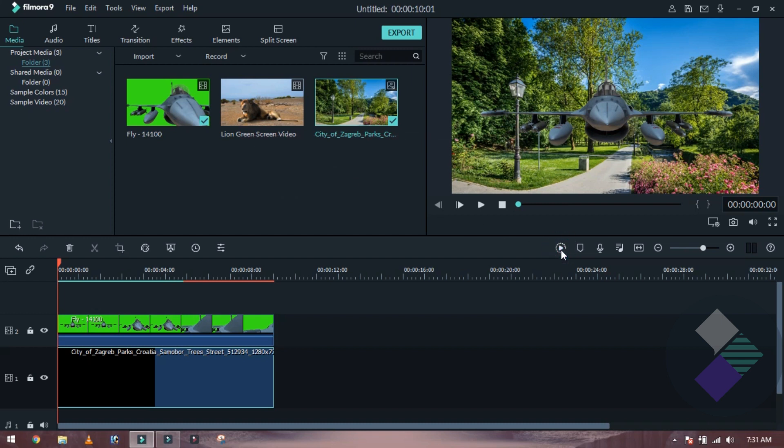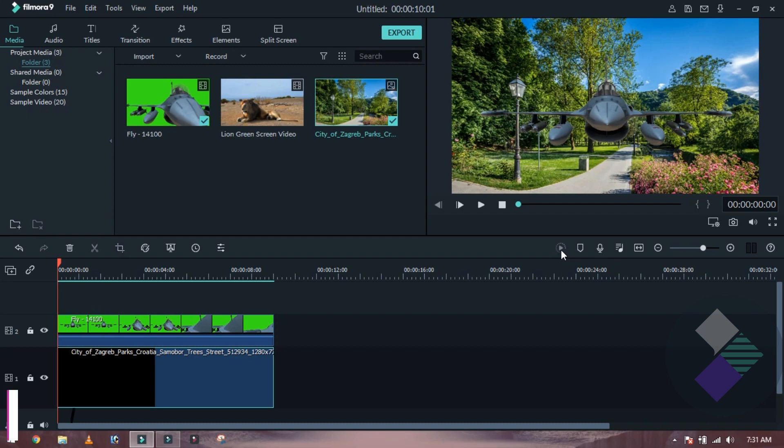A few weeks ago, one week ago, I gave you the special effects which you will remember. Those effects were the same. I have removed the green screen, but it was not the proper way.